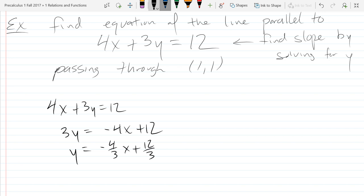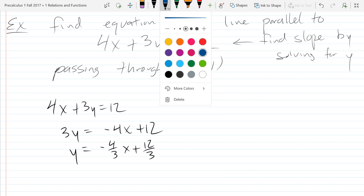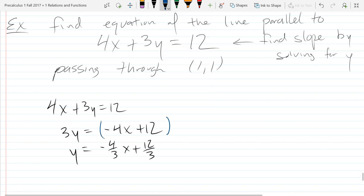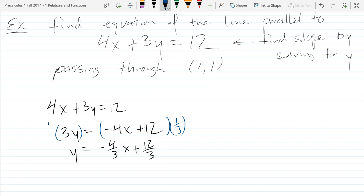If you really want to write out the full notation, it would look something like that — times a third, times a third on both sides. We know when you multiply by a third, you do it on both sides. So you can just write it like that; I'm multiplying the whole entire equation by a third.